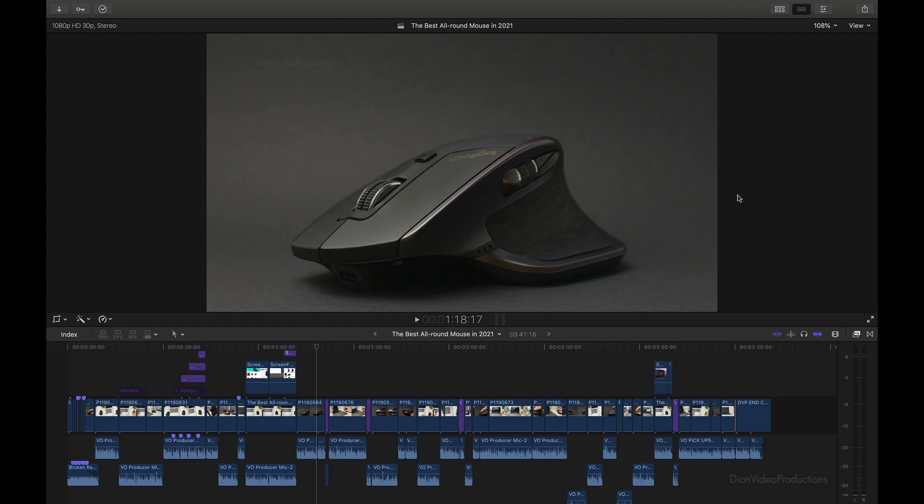Hello everyone, I'm Dion from Dion Video Productions. In this video, I'm going to be showing you how to make Final Cut Pro run faster in 7 steps. As Final Cut Pro is made by Apple and is made to run exclusively on Macs, it is very optimized and therefore tends to perform very well. However, if you're editing off an older Mac or are using large 4K video files with many elements, even Final Cut can start to slow down.